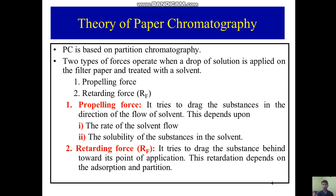We also have a retarding force. The Rf value tries to drag the substance behind towards its point of application. This retardation depends on adsorption and partition.